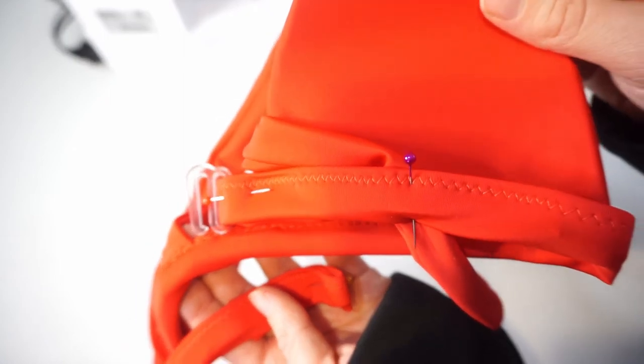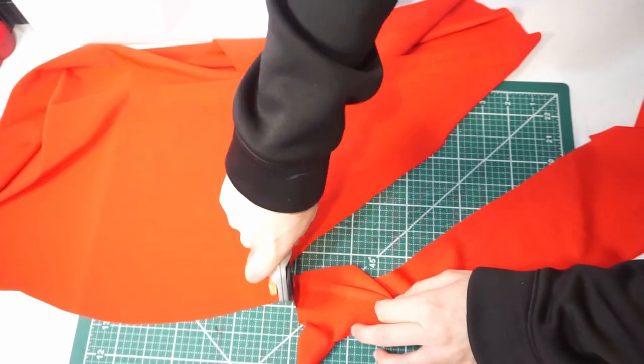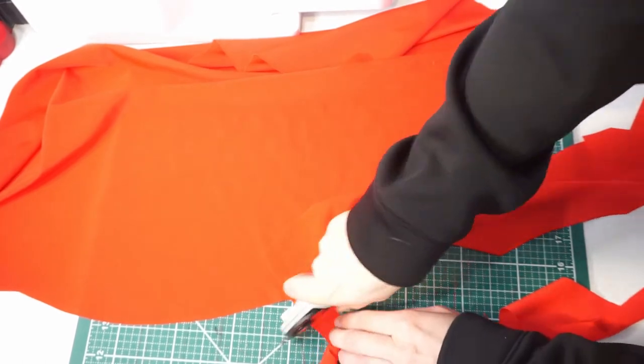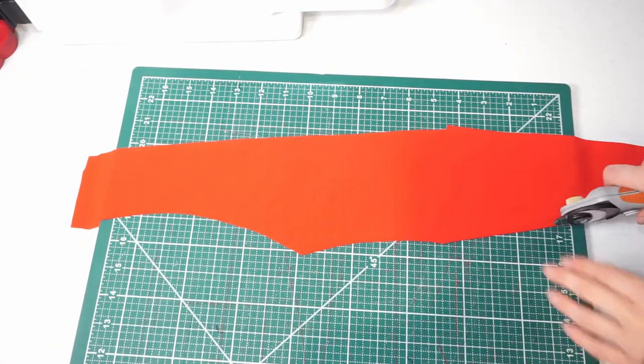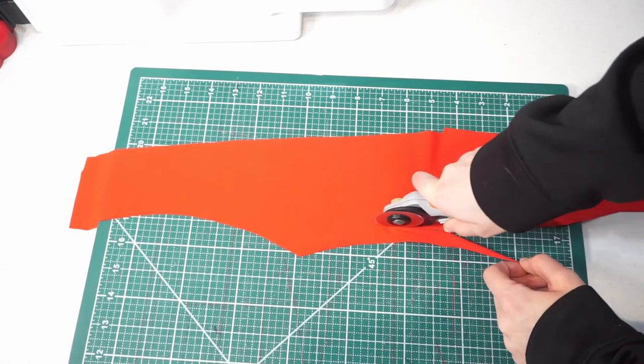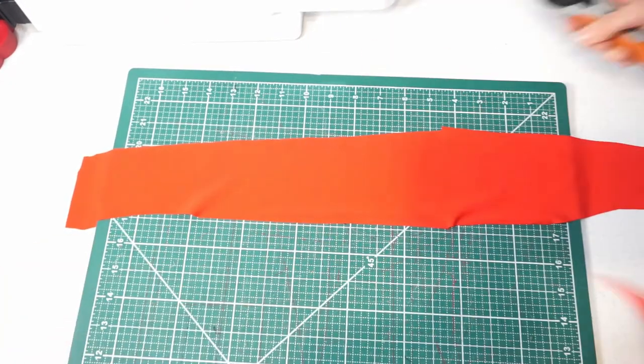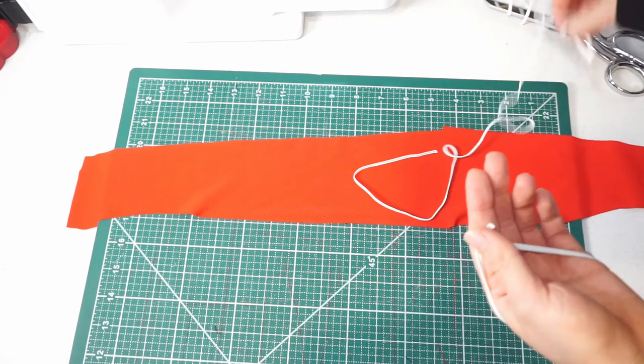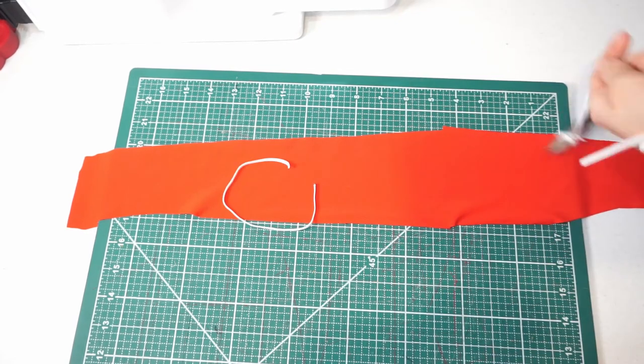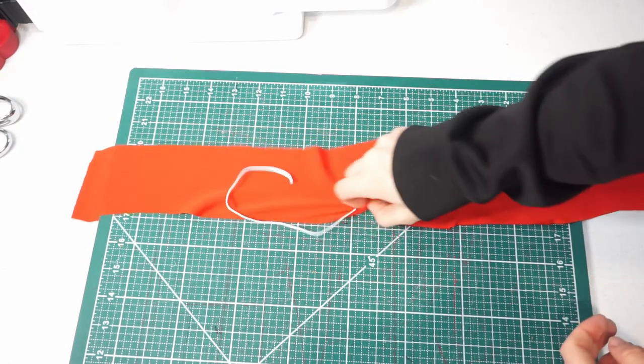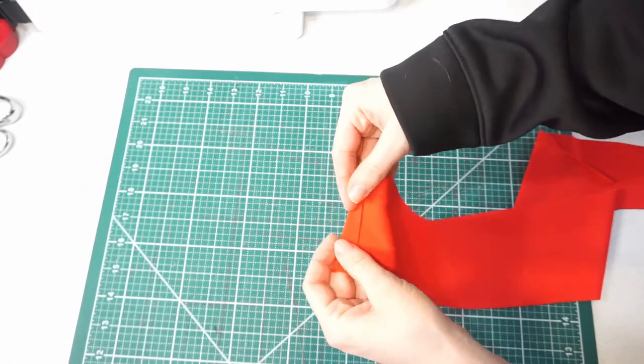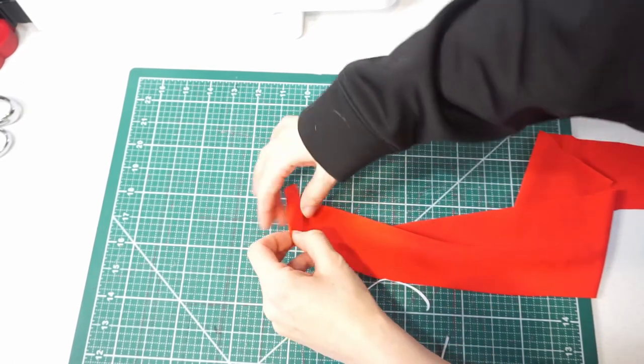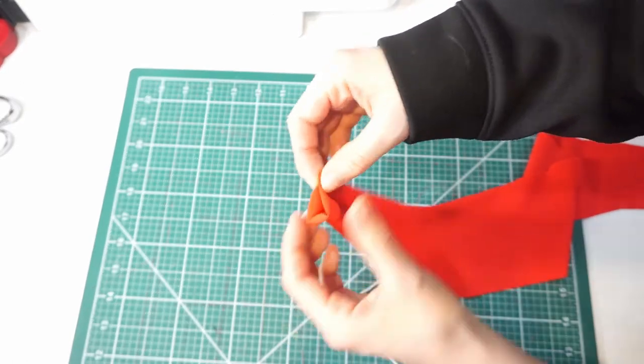Moving on to the scrunchie super fast. I didn't have a lot of fabric left so I just cut out this very uneven piece of fabric. It doesn't really matter because a scrunchie is—I mean you won't be able to tell when you have it on. Then I cut out some elastic, and the first step after that is just to fold over the edge of your fabric and sew that in place.